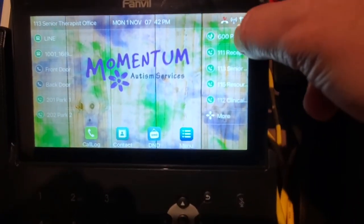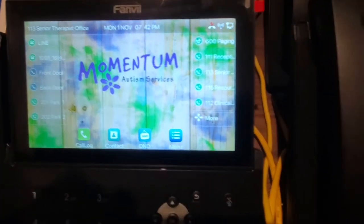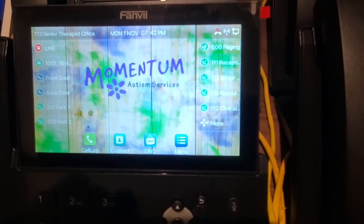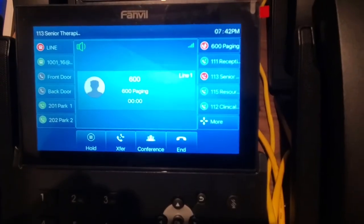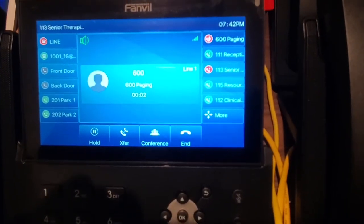We also have a paging button. So when we push this, this is a test page, testing one, two, three.